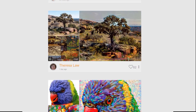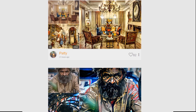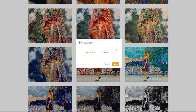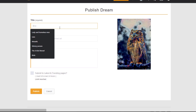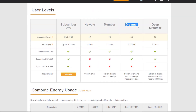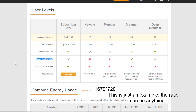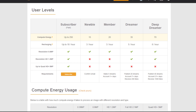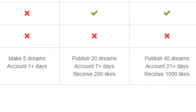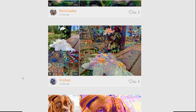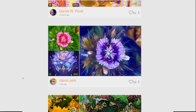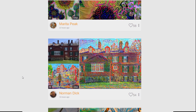So generally when I like one of my test results I just start a new render. If you have no money to spend but want the best of it, publish your dreams every day. This helps you level up to Dreamer rank and then Deep Dreamer rank, which allows you to create 1.2 megapixel images — that's 1670 by 720 pixels. You'll need to publish 20 dreams, have a 7-day-old account, and get 200 likes.